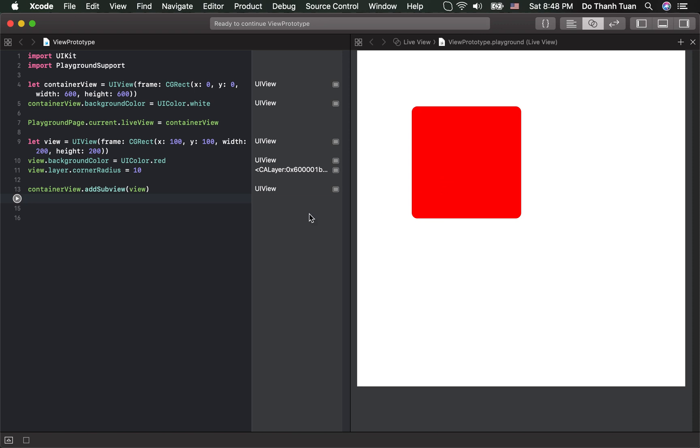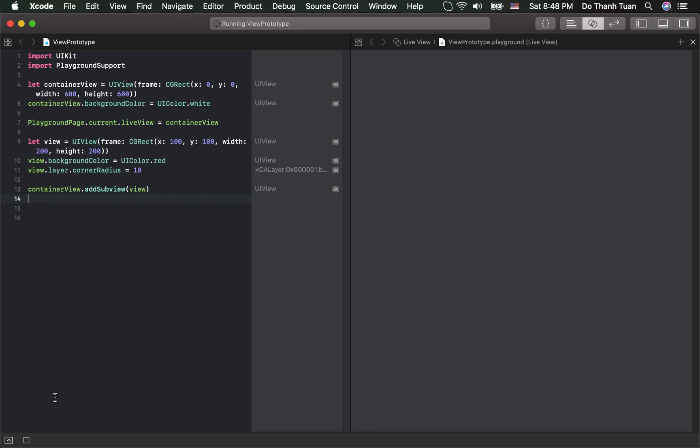And if you want the code to execute automatically whenever you change the code, you have to click here and select automatically run. Okay.